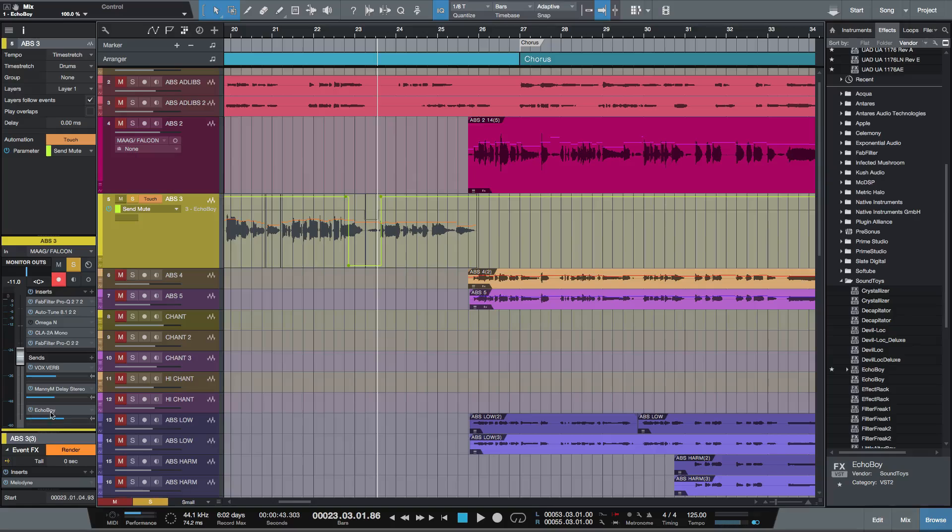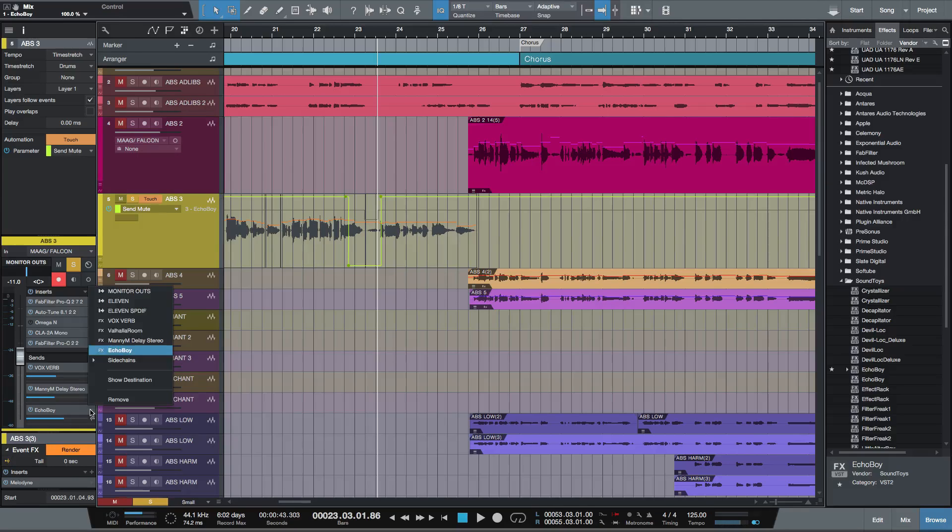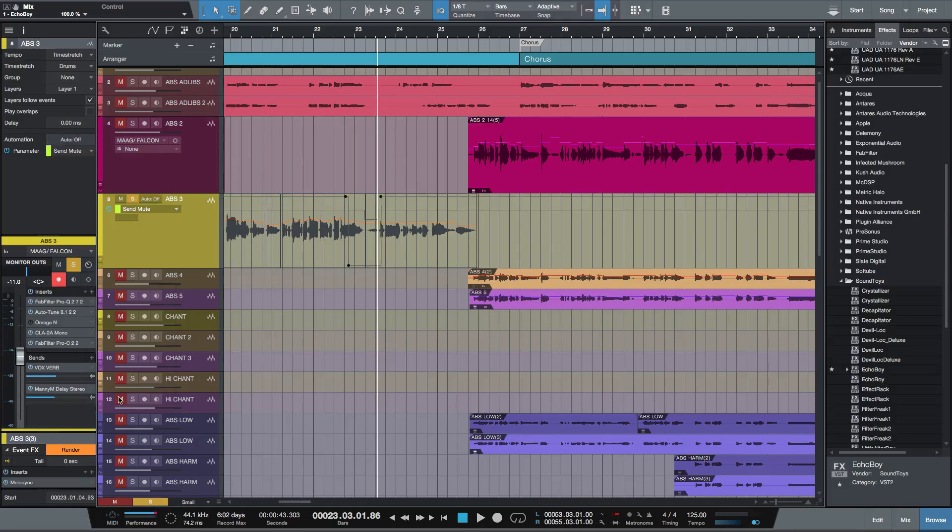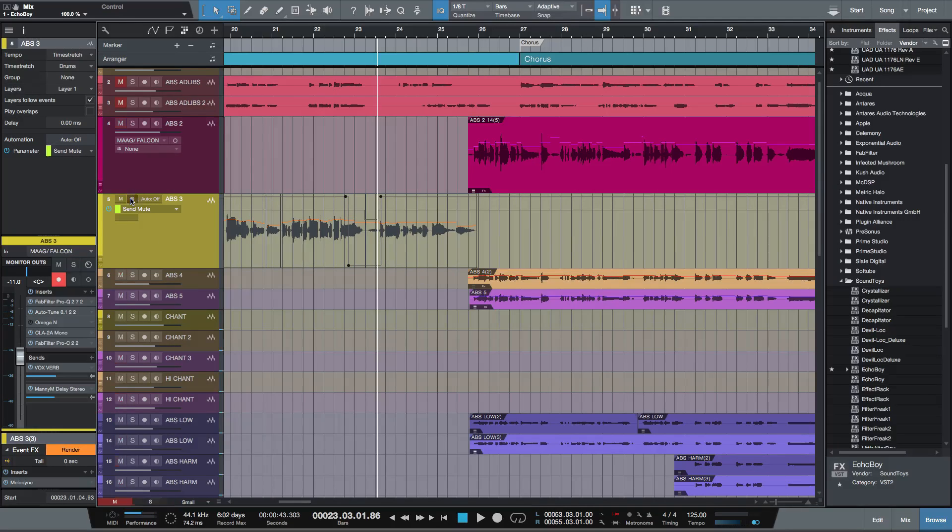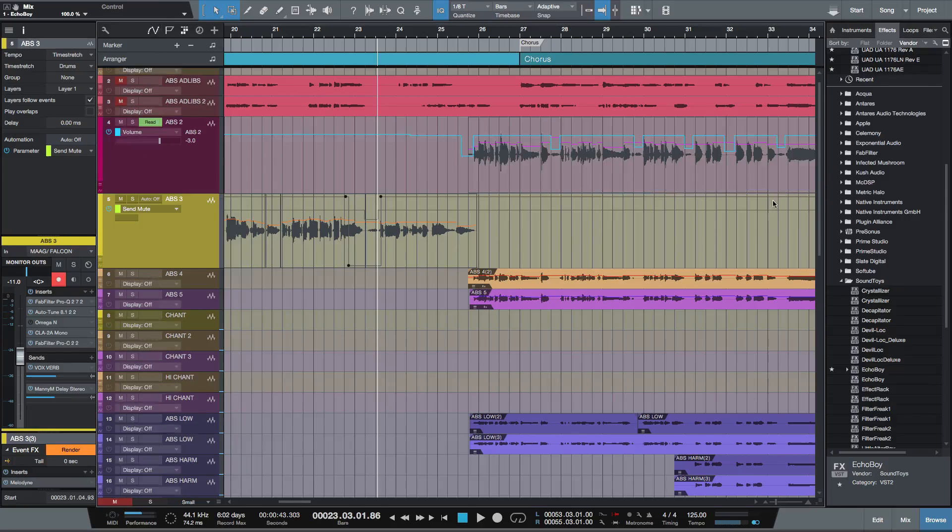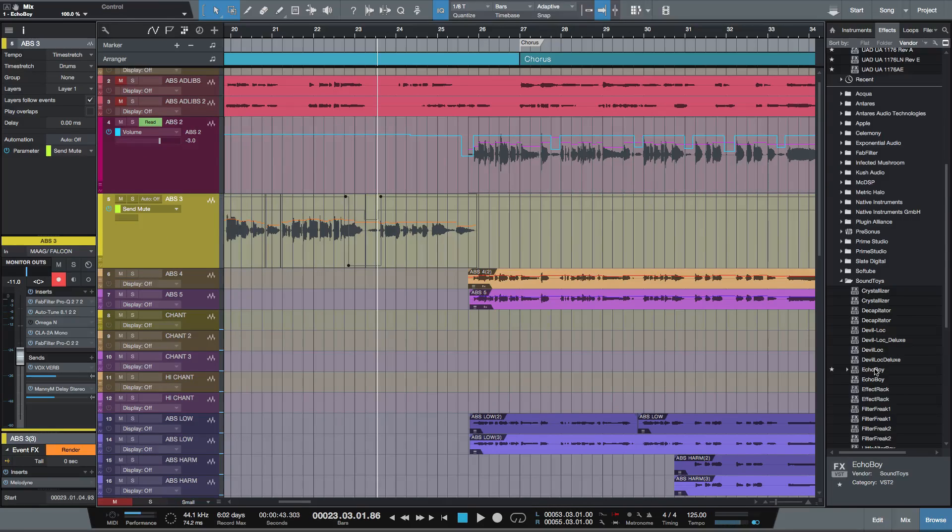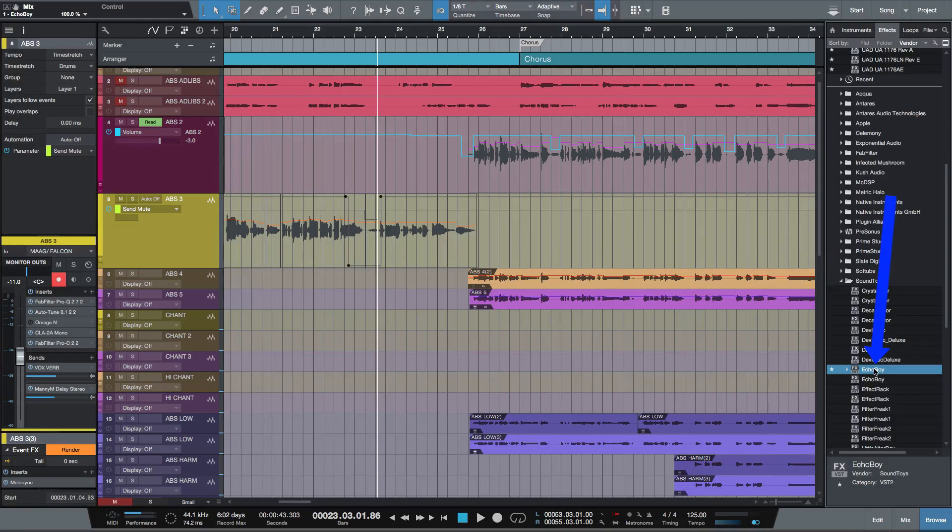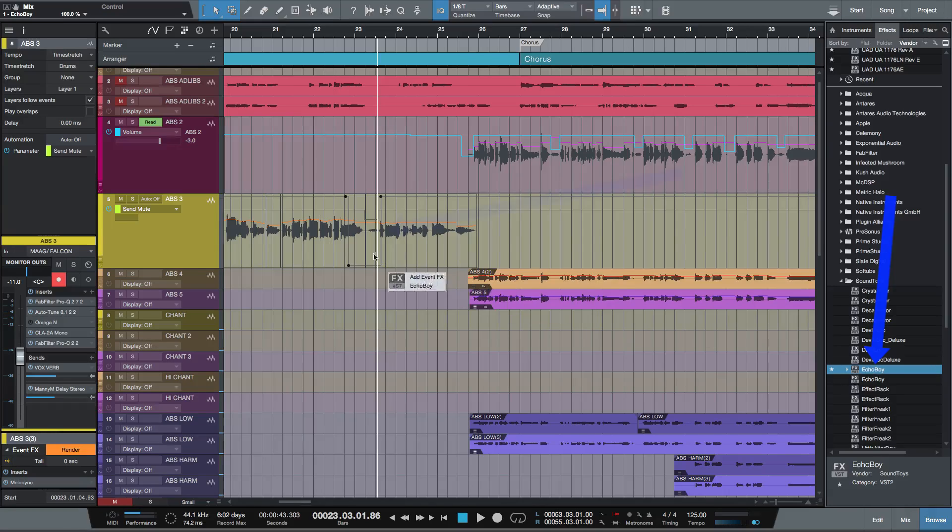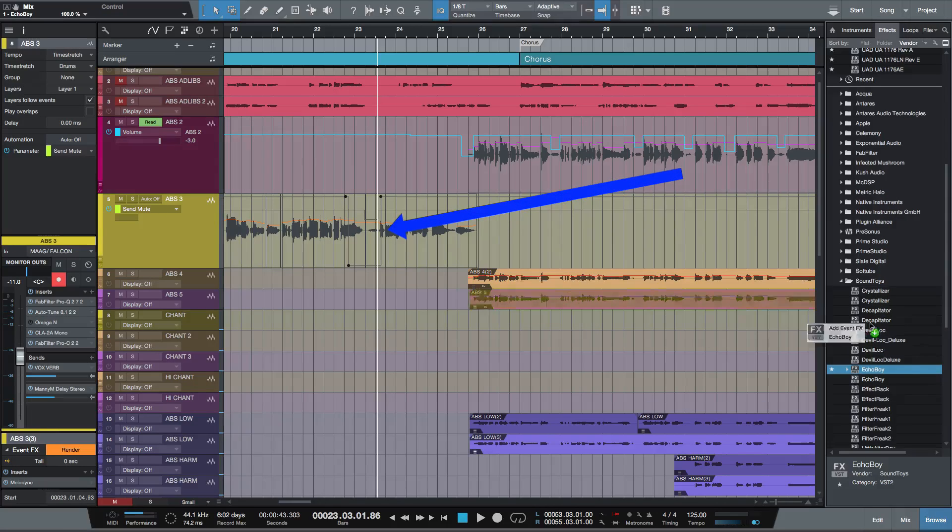Now, there's another way of doing that. So let's remove this. Let's take it out of solo. What I'm going to do is hold down the alt key and drag over onto the track.